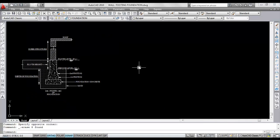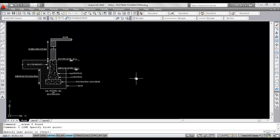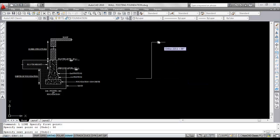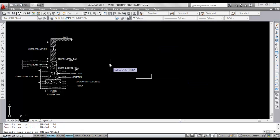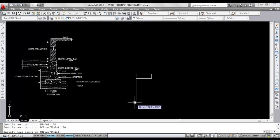The width of foundation is 90 centimeters and depth is 100 centimeters. Draw a line of 90 centimeters first. Now draw this line as 30 centimeters. This is 90 centimeters again. Now close width 30 centimeters.